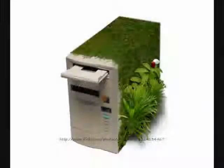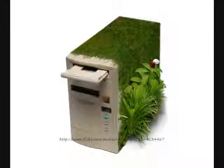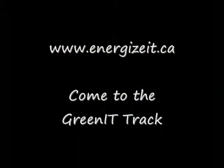To find out more about the green IT movement and its effect in your company, visit energizeit.ca and sign up for the green IT track.